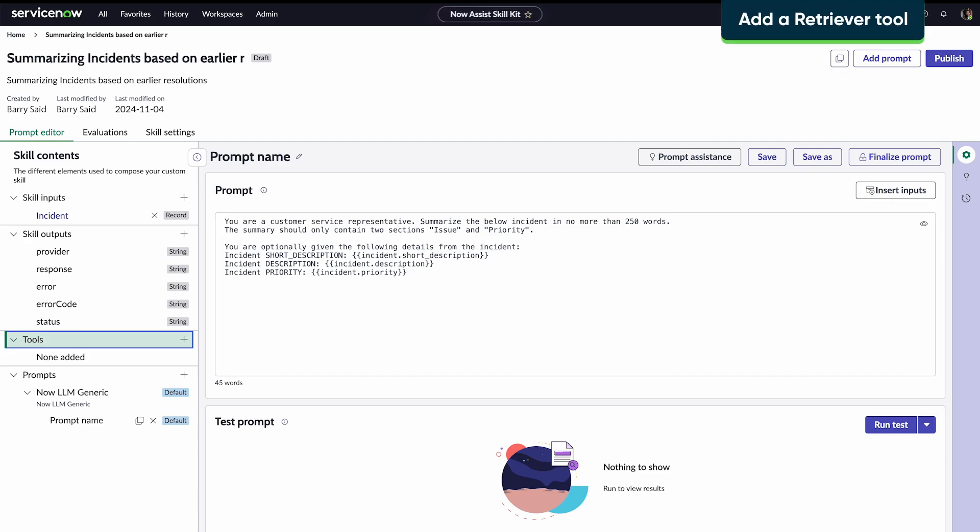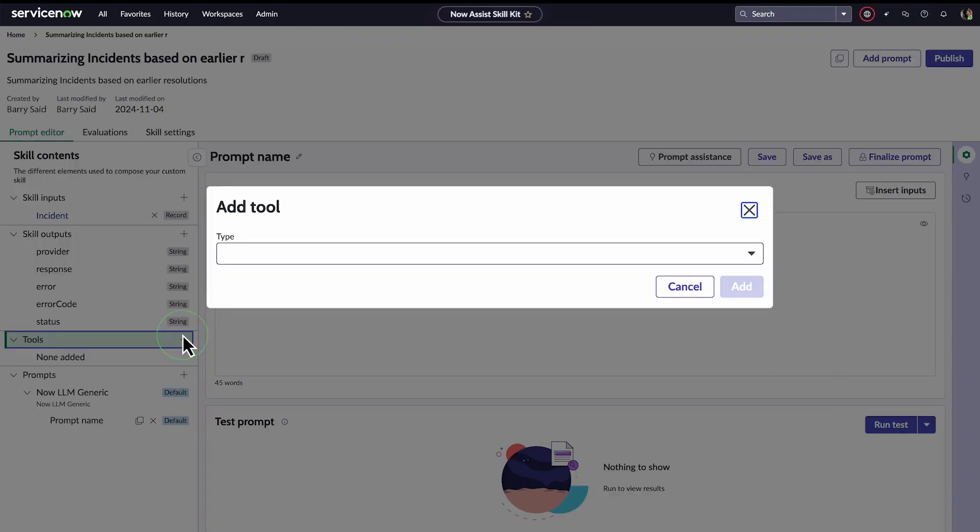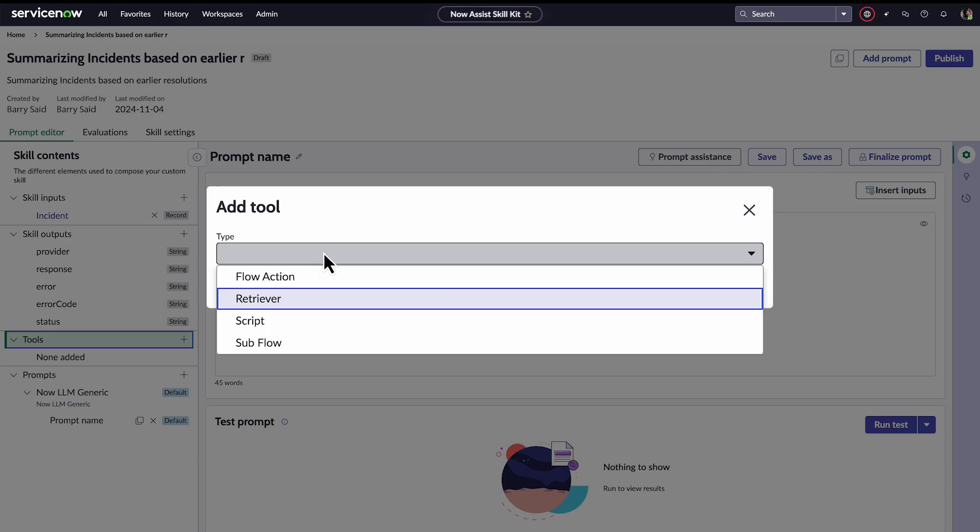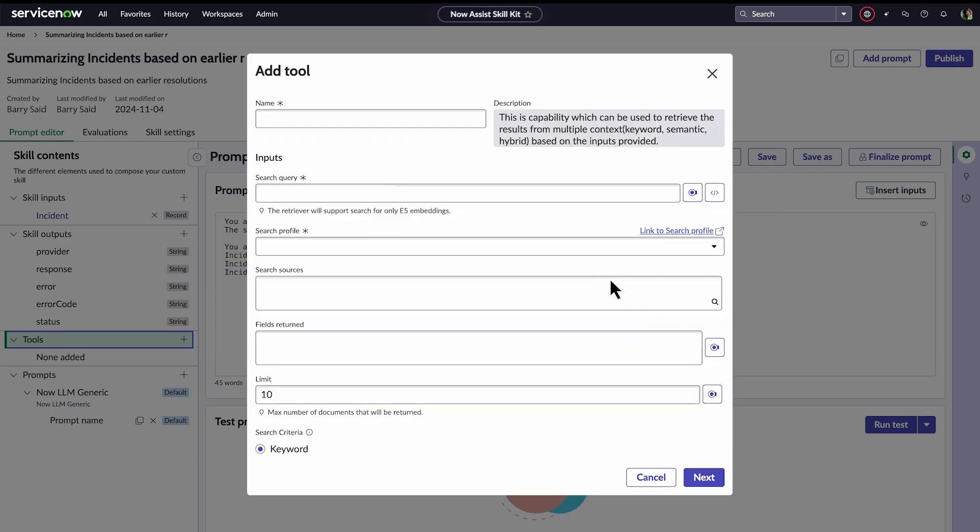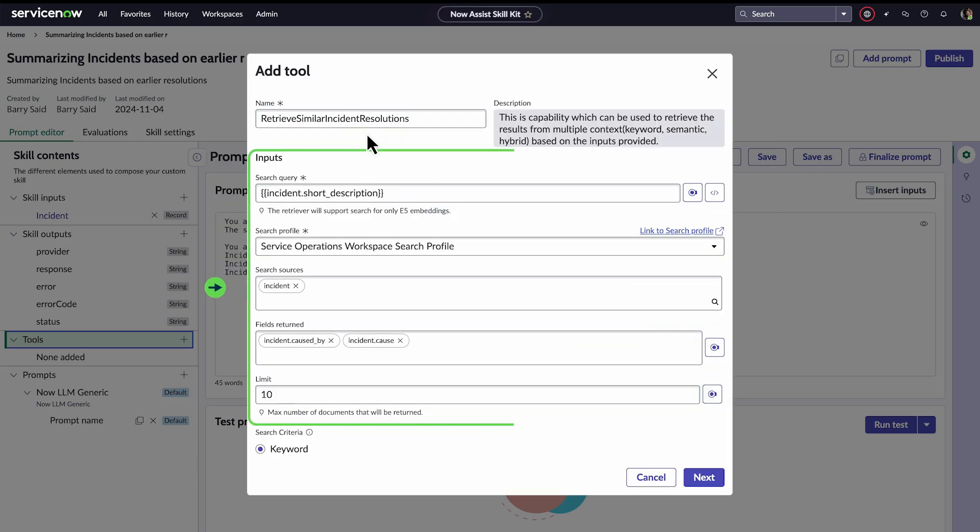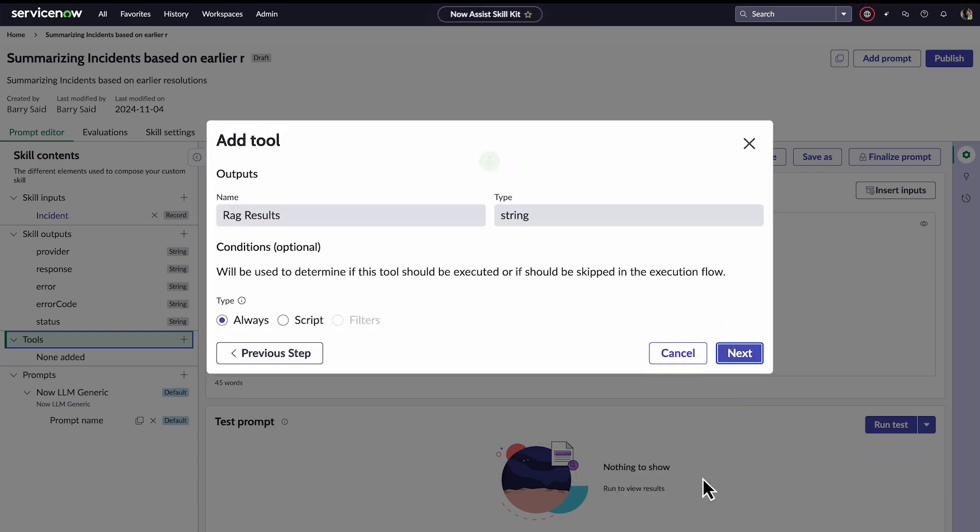For the resolutions from previous incidents, Barry needs to configure a retriever. He clicks Add Tool and selects Retriever as the type. He enters a descriptive name and selects the search query, which in this case is the incident short description. He chooses a search profile, search source, and the fields to return, and clicks Next.